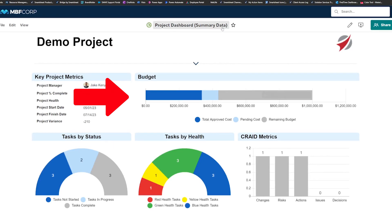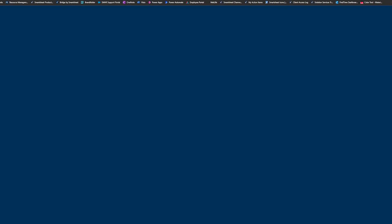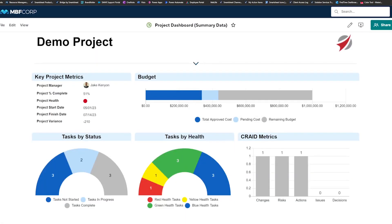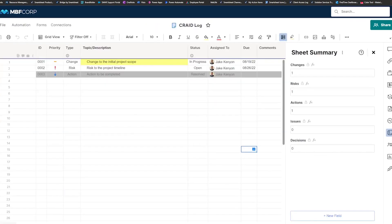And then for the grade, we're simply calculating our changes, risks, actions, issues, and decisions, just a simple count of how many of those are in there to roll up on the dashboard just to give us a straight count of how many items have been entered.